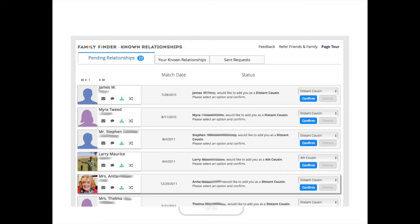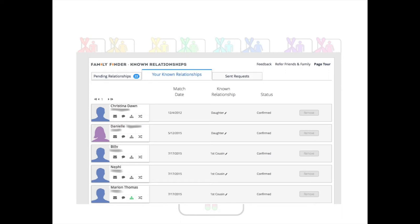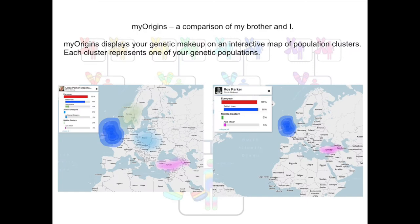Pending relationships are people who genetically match me and have indicated they are a distant cousin — I haven't confirmed those yet. Known relationships is where I've marked my daughter, my grandson, and a first cousin and confirmed them. Moving on to the Origins tab — this is one of the tabs on the first page I showed you. My Origins gives you your ethnic makeup.